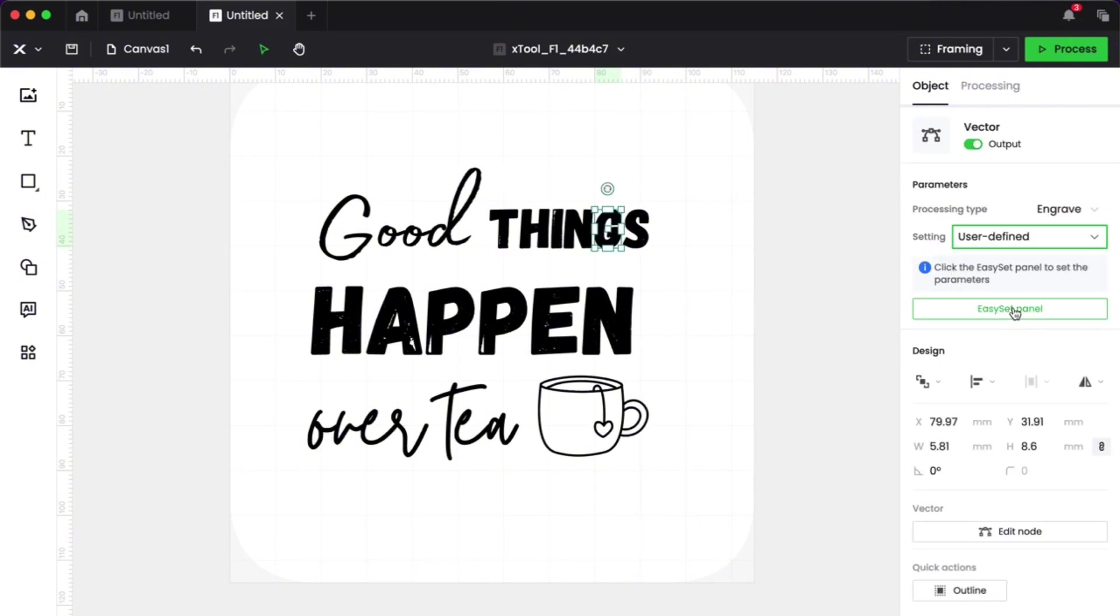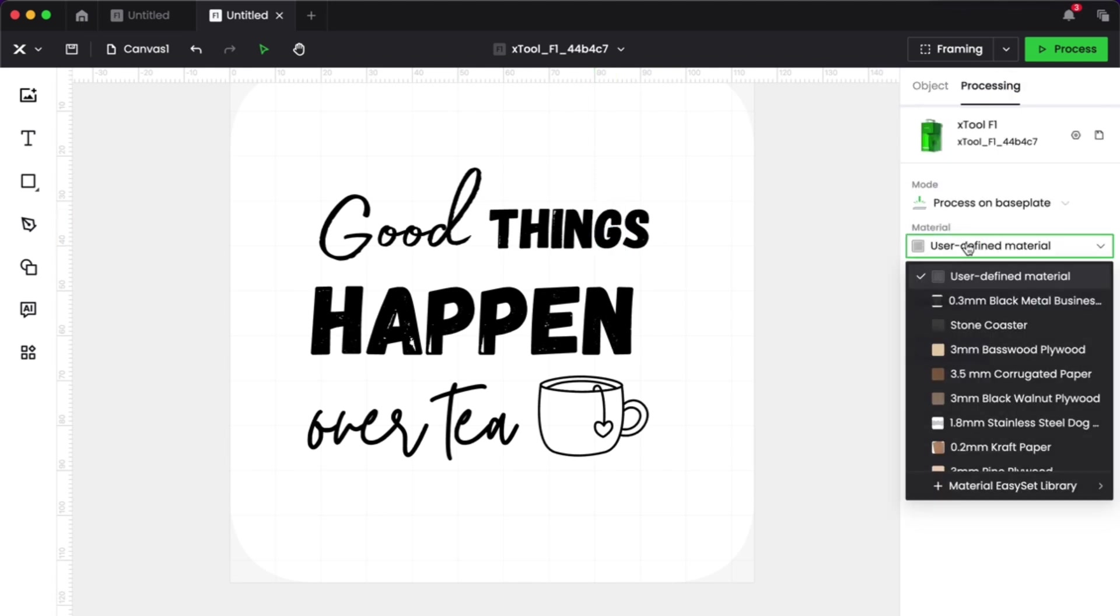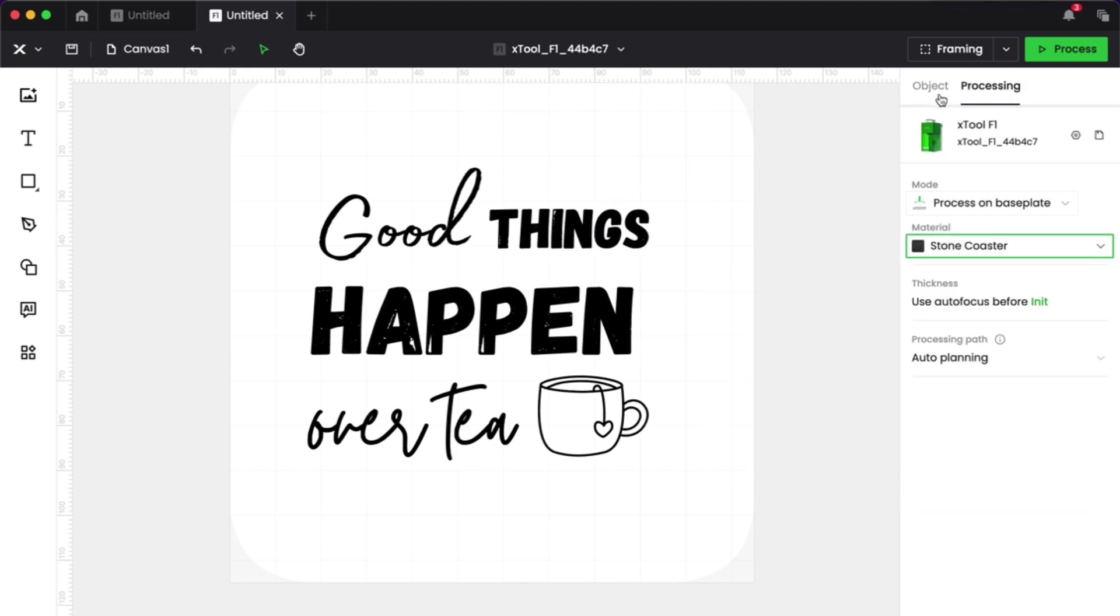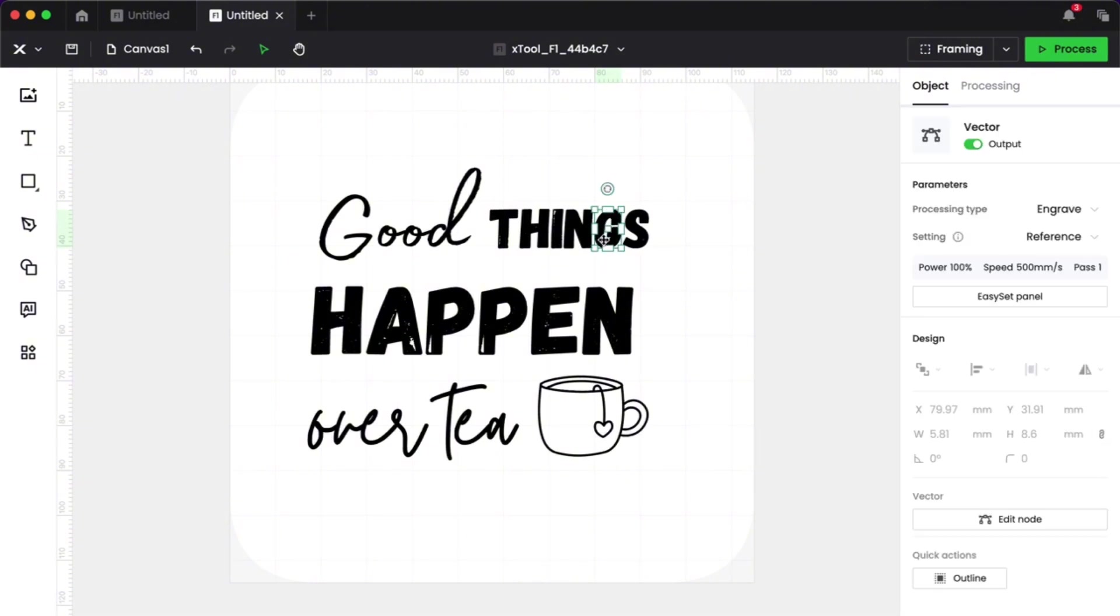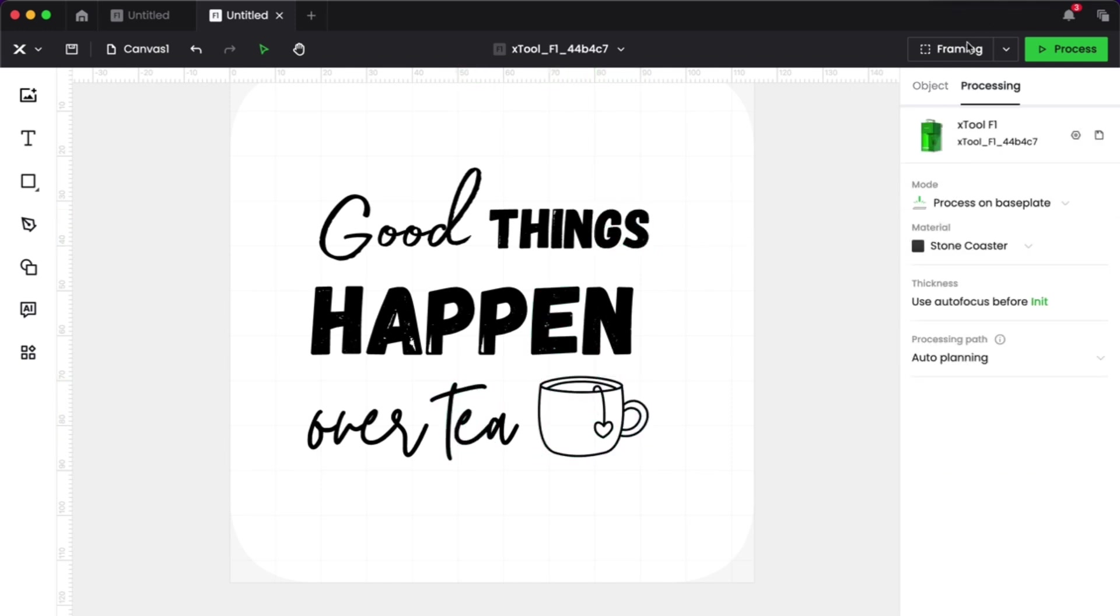Then what I'm going to do is I'm going to go over to processing and I'm going to choose my material and it's the stone coaster that is part of the X tool set. So the nice thing about using X tools materials is that it's going to then create the exact right settings for you super easy without you even having to do anything. So now I can go and check and see that it's set to engrave.